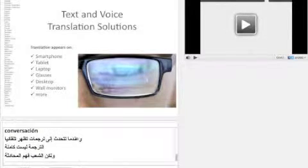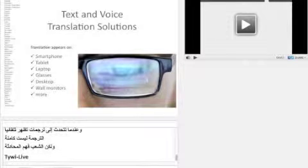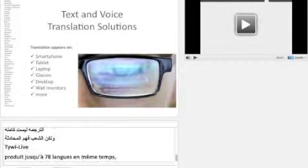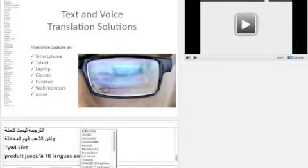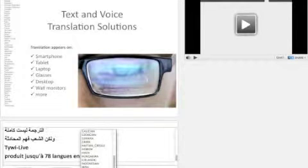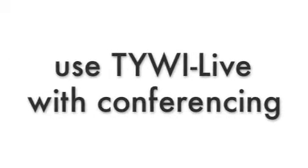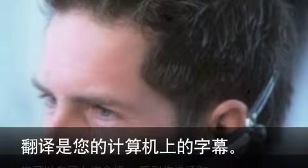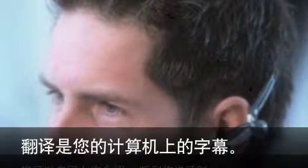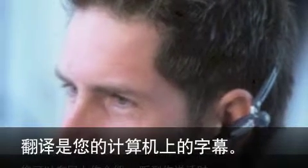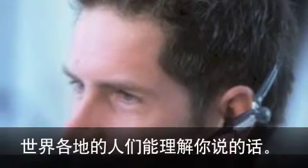Taiwi Live produces up to 78 languages at the same time. Taiwi Live also functions with web conferencing software like WebEx, GoToMeeting, and other software. You can invite people around the world to hear you speak. Your visitors will open a second webpage to read the subtitles.